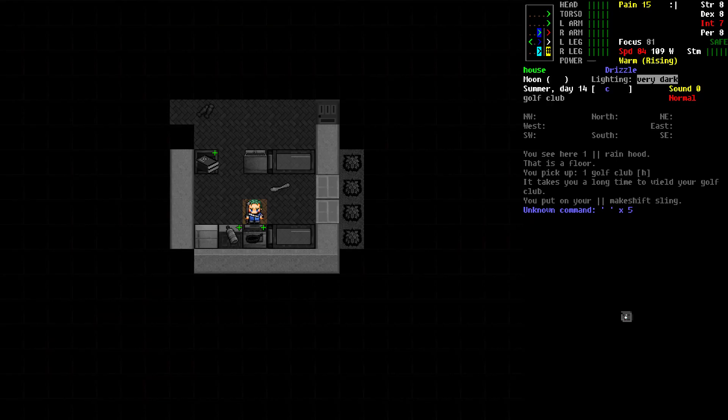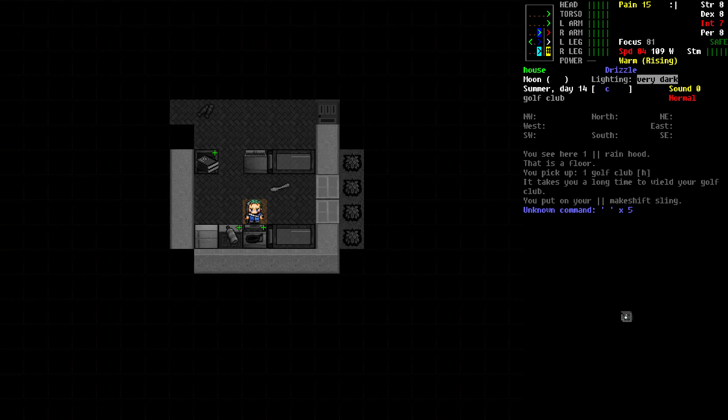Hello, welcome to Cataclysm quick tip number 13: safe fire. It's very important in the game to be able to generate and control fire, especially in your home base or wherever you're trying to set up. Here's a tip on how to do so safely.